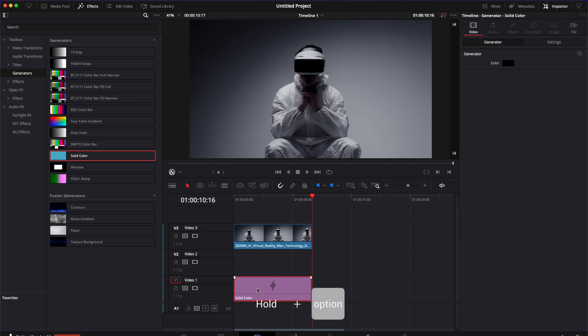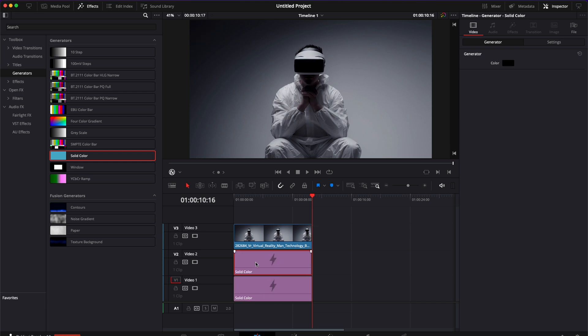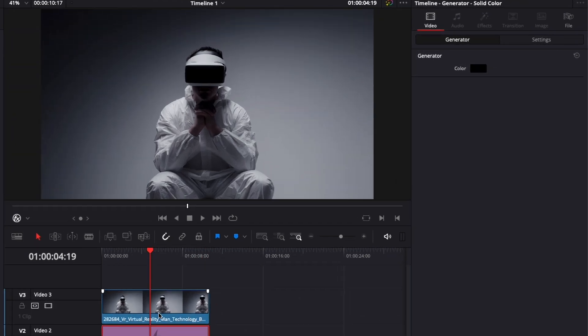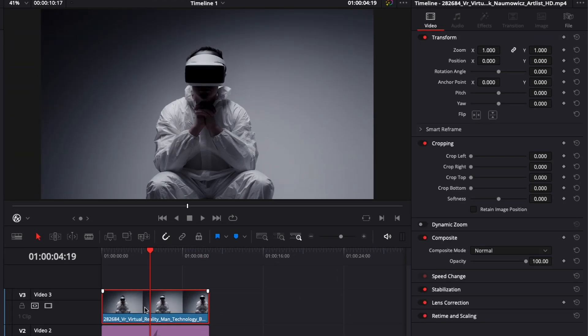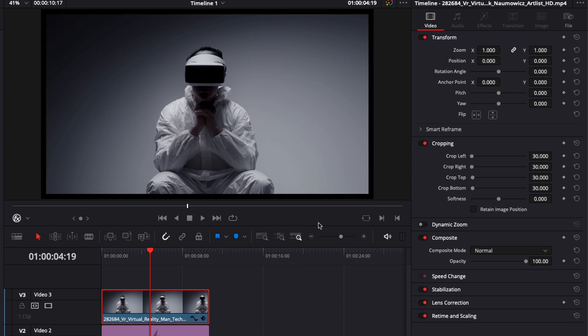So I'm going to hold shift and then just drag that to the second track. Then here I'm going to select my clip and we're going to add some cropping on the left, right, top and bottom. We want the same amount to be added. So here I'm going to add 30. So as you can see it reduced the border of our clip.